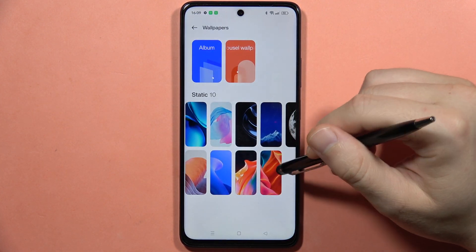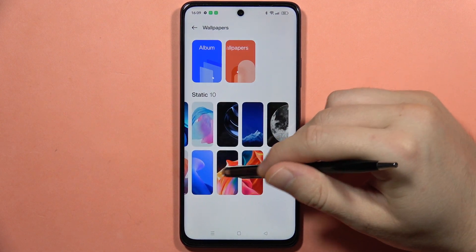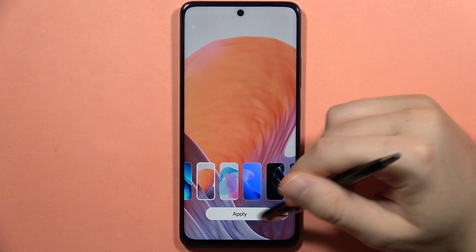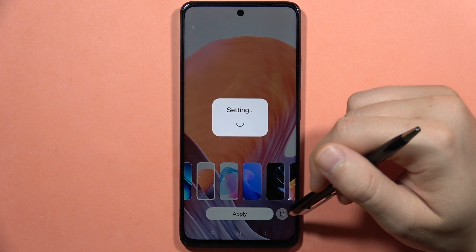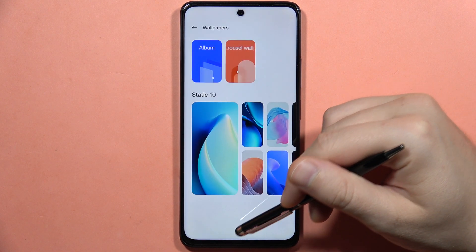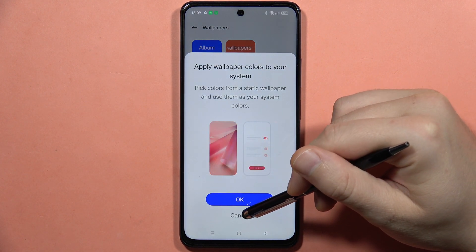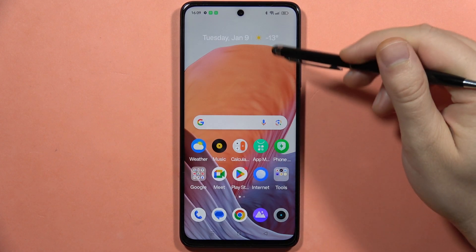I just set it to the lock screen, so let's do this one more time but for the home screen. Let's get this one, for example. Let's set the home screen and after a few seconds this wallpaper will be set up on my device. Take a look — there it is.